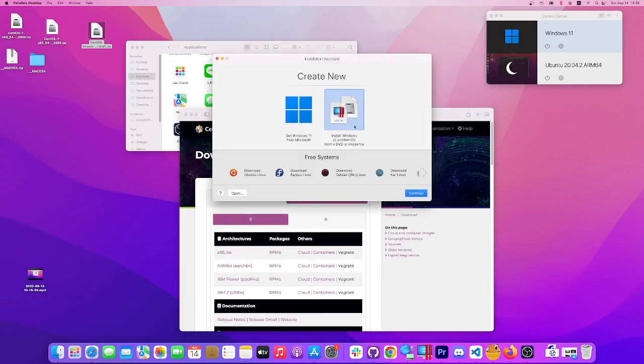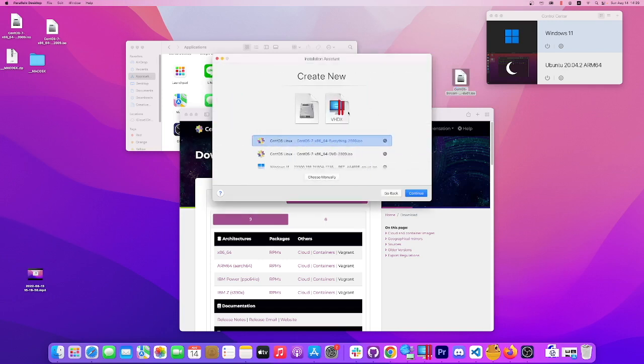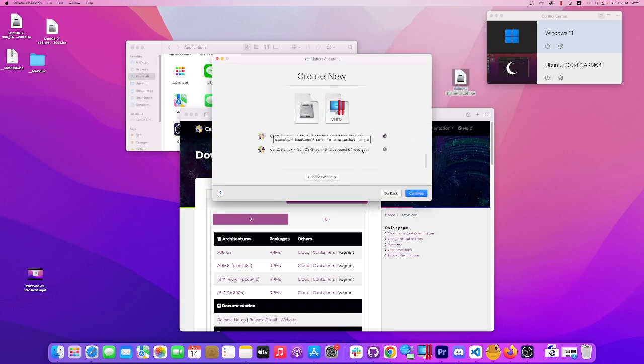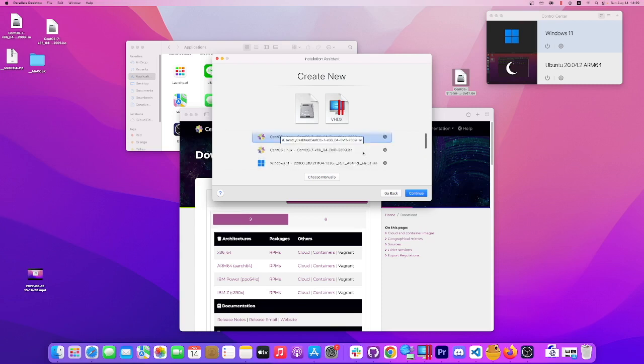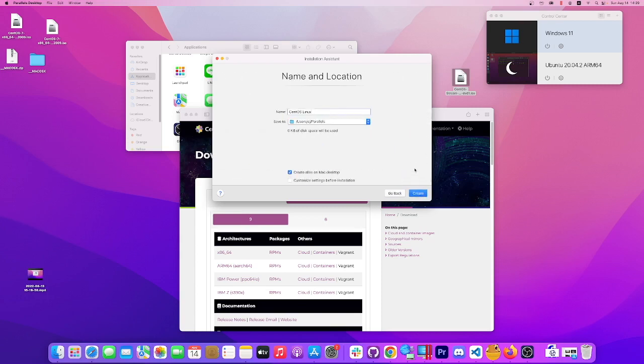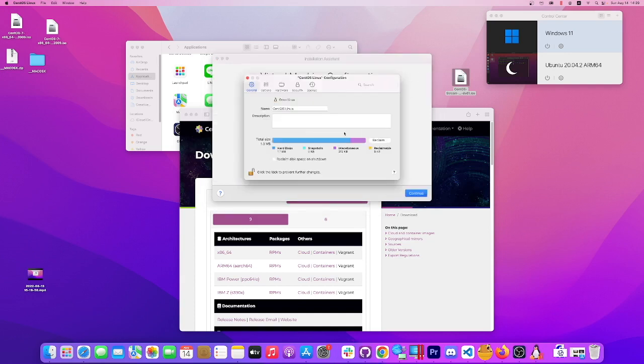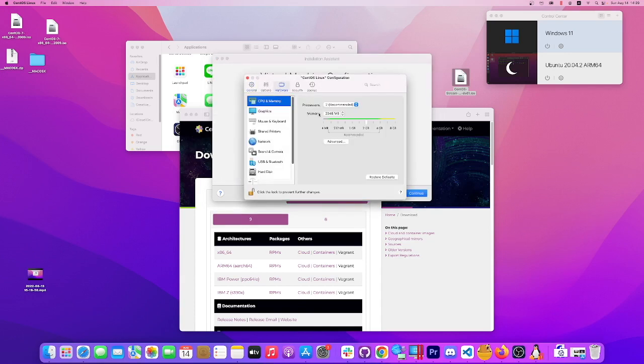Okay guys, so now we have our image. Let's go to install and we're gonna look for the stream. We don't see it, okay, here it is. Let's see if it works. Choose the location, that's fine. Customize before installation.